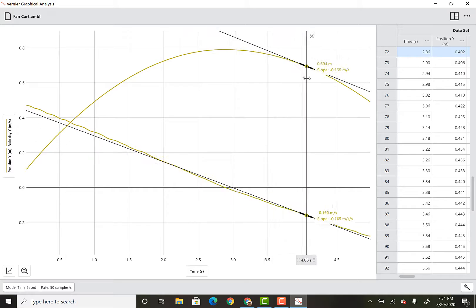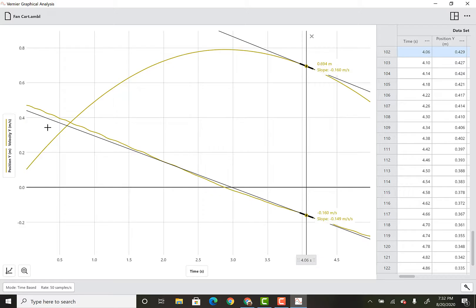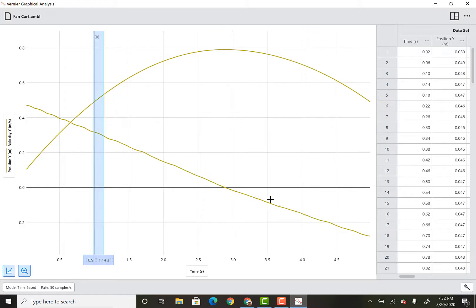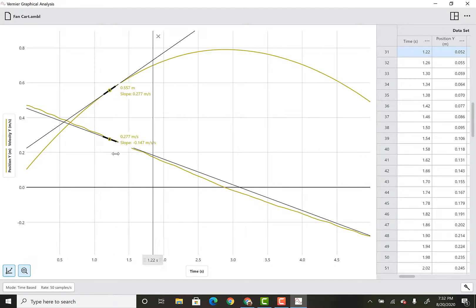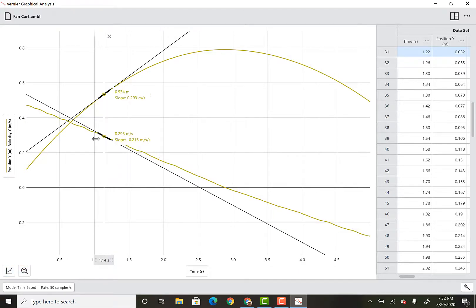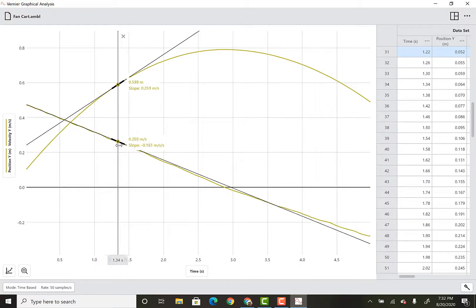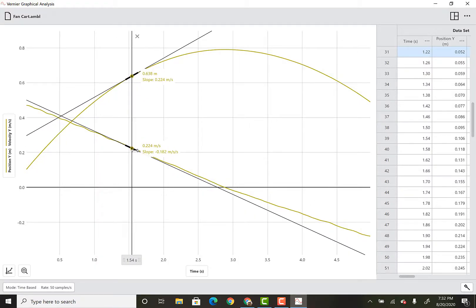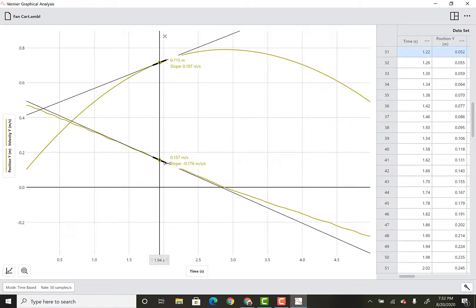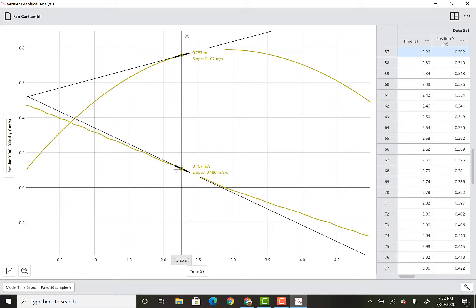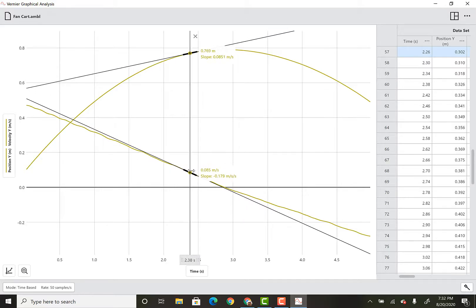When we reach that zero mark — right about 2.86 seconds — the slope is zero, and sure enough the velocity value is zero. Then it brings it to a negative velocity: negative 0.160 meters per second, and sure enough the velocity is negative 0.160 meters per second there. The slope of a velocity-versus-time graph gives you the acceleration.